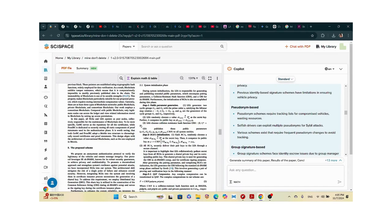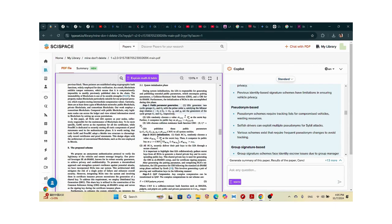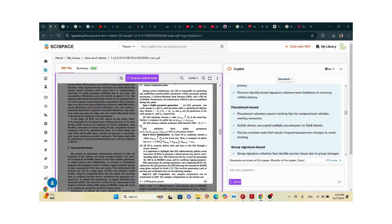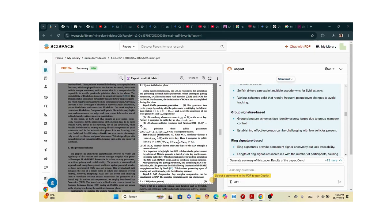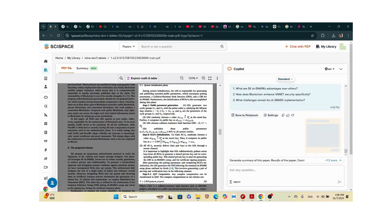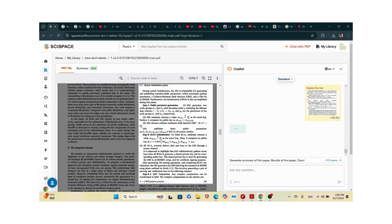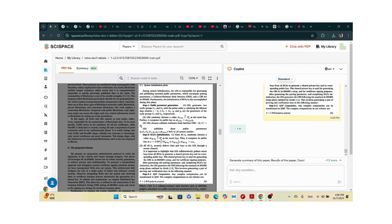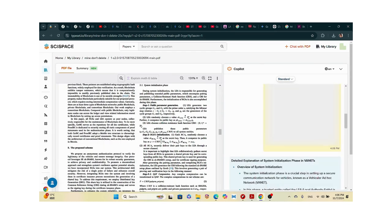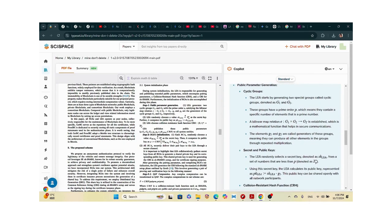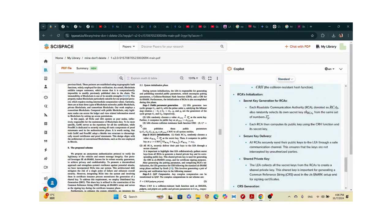I want to explain how to understand the mathematical models in this paper. The summarize introduction feature breaks content into headings. I'm going to take a screenshot of the system initialization phase and ask it to explain the mathematics. If you're new to a field and don't understand the mathematical expressions used in algorithms, you can use this to enhance your understanding. It breaks down cyclic groups and everything into bits.